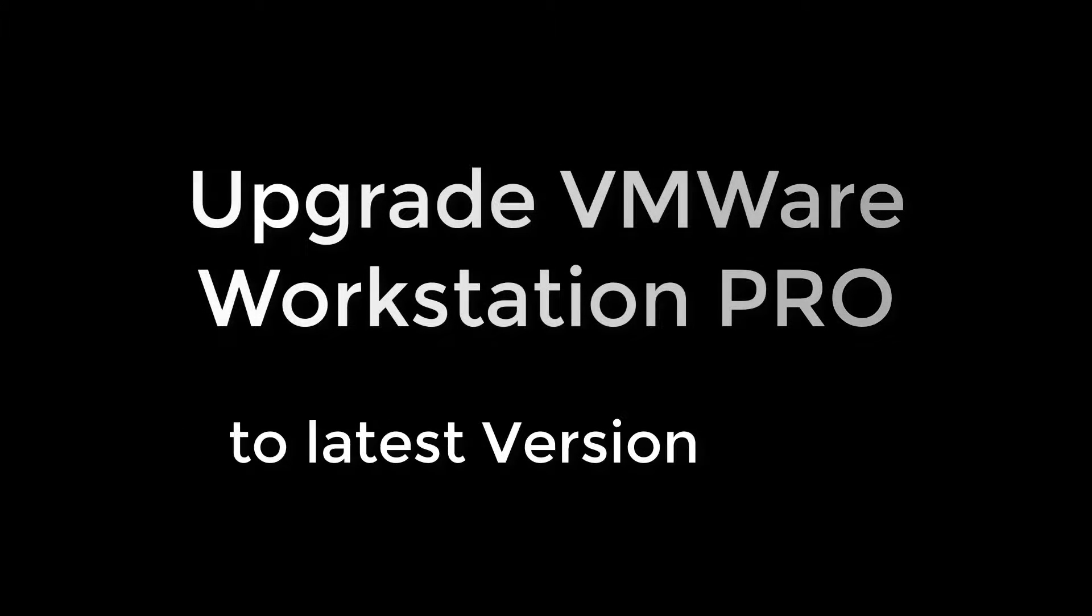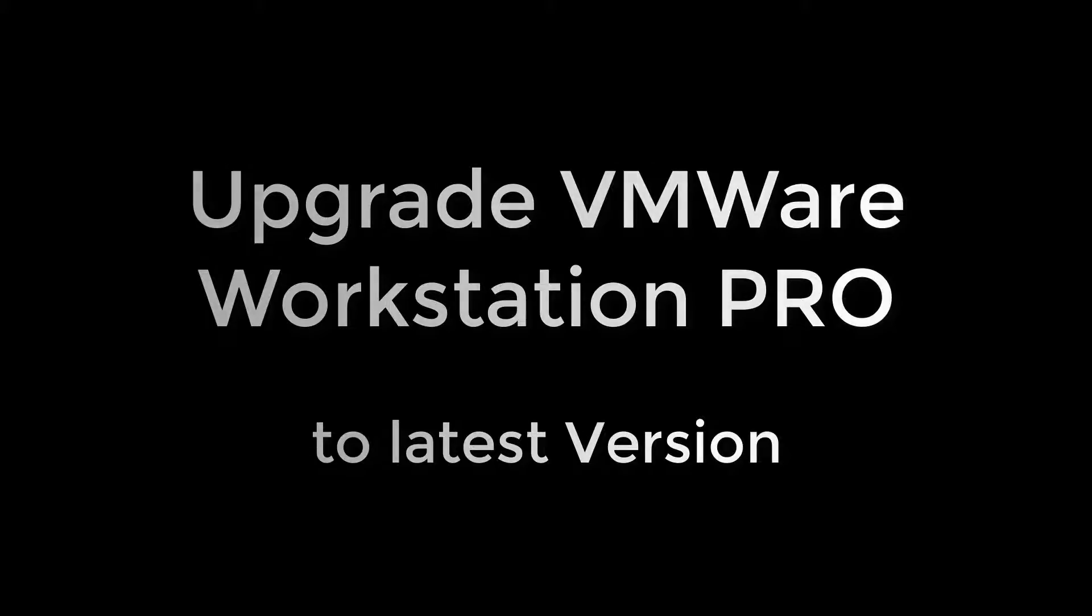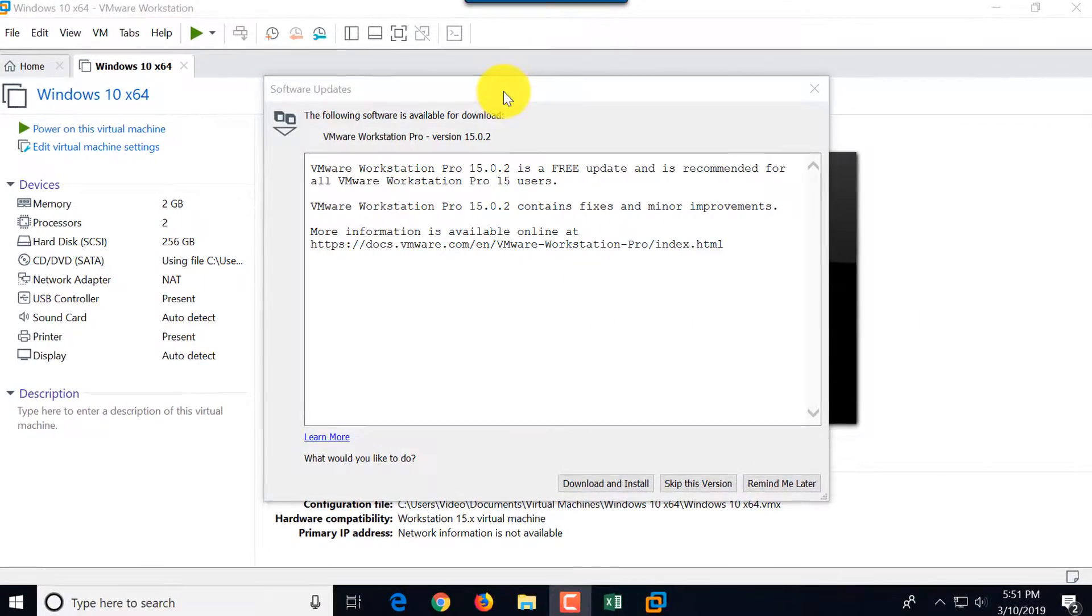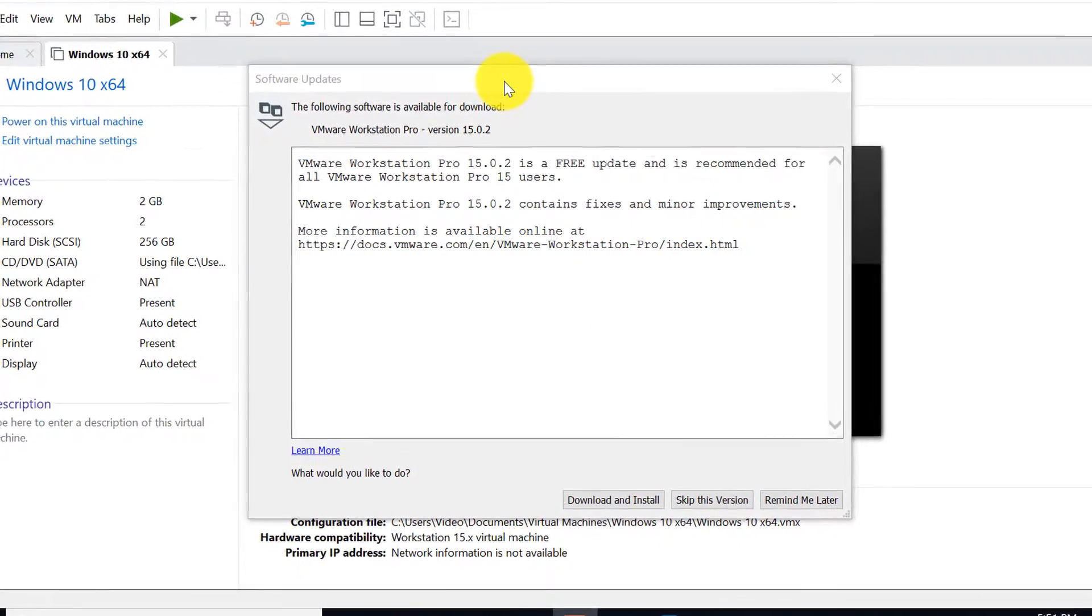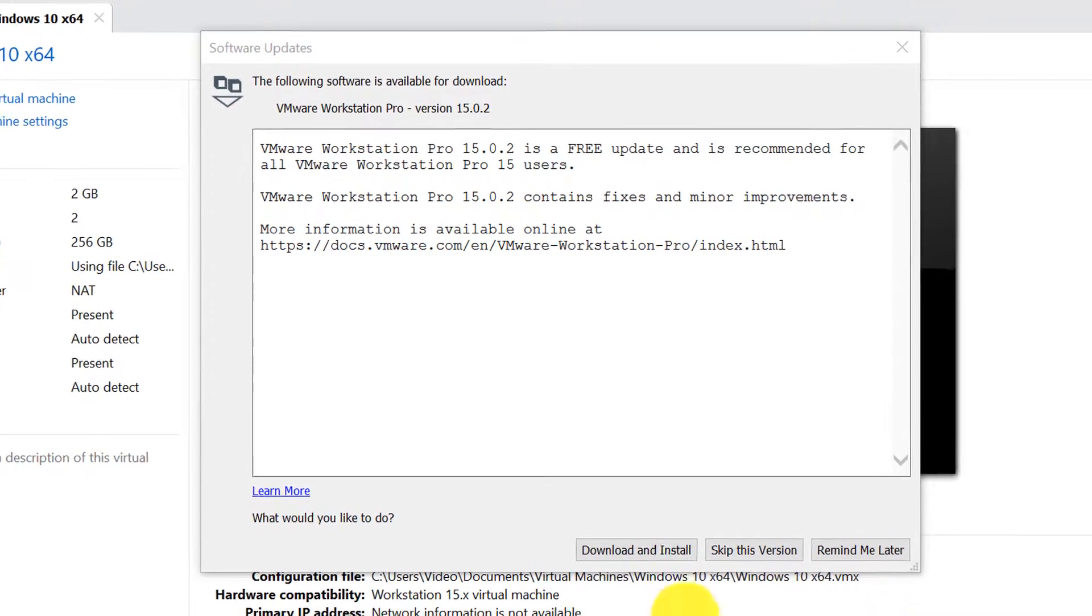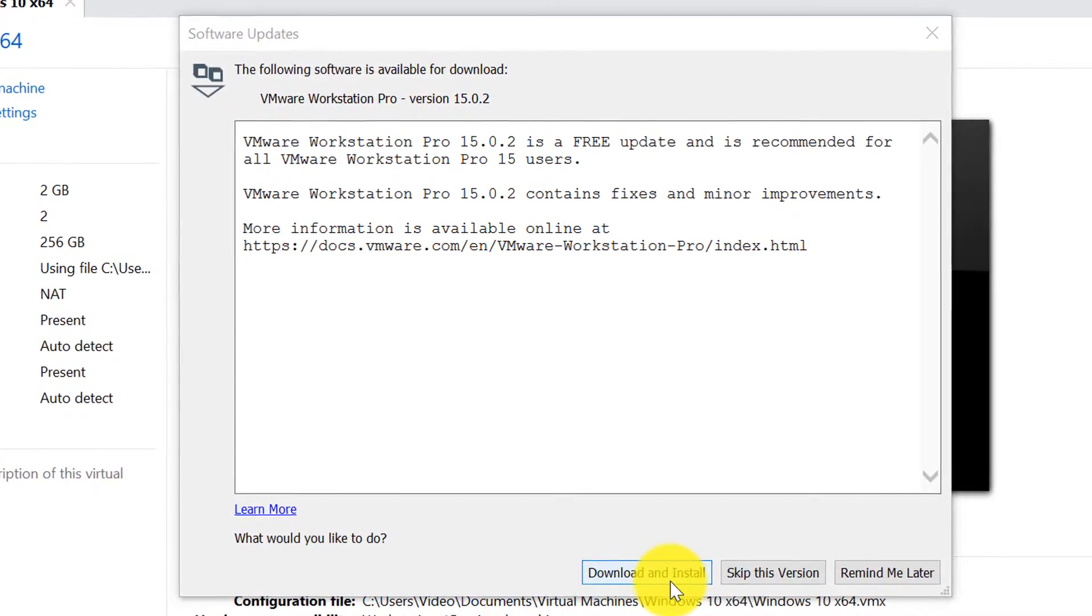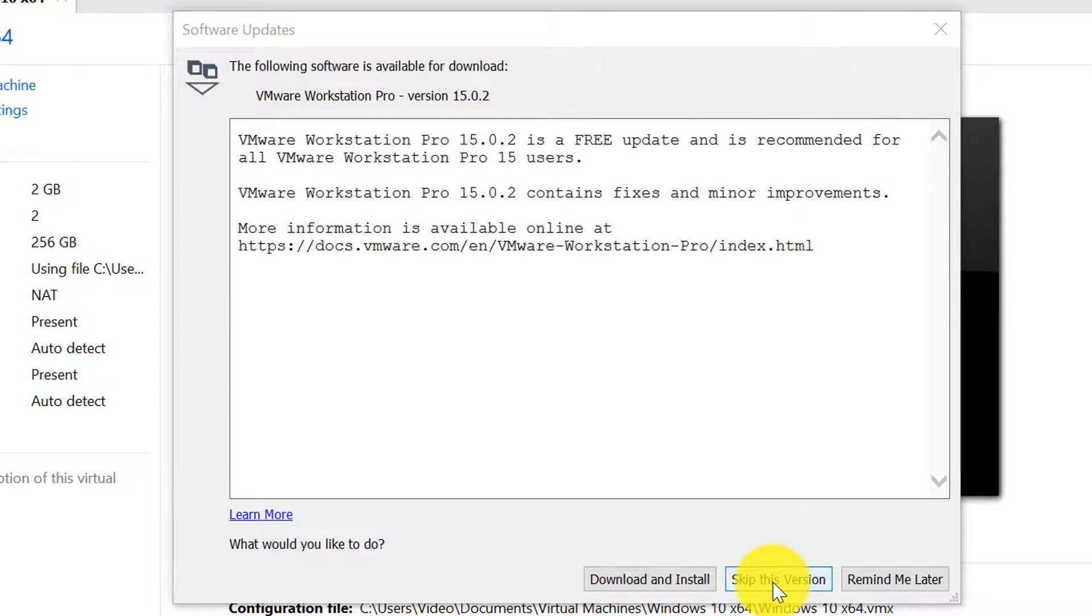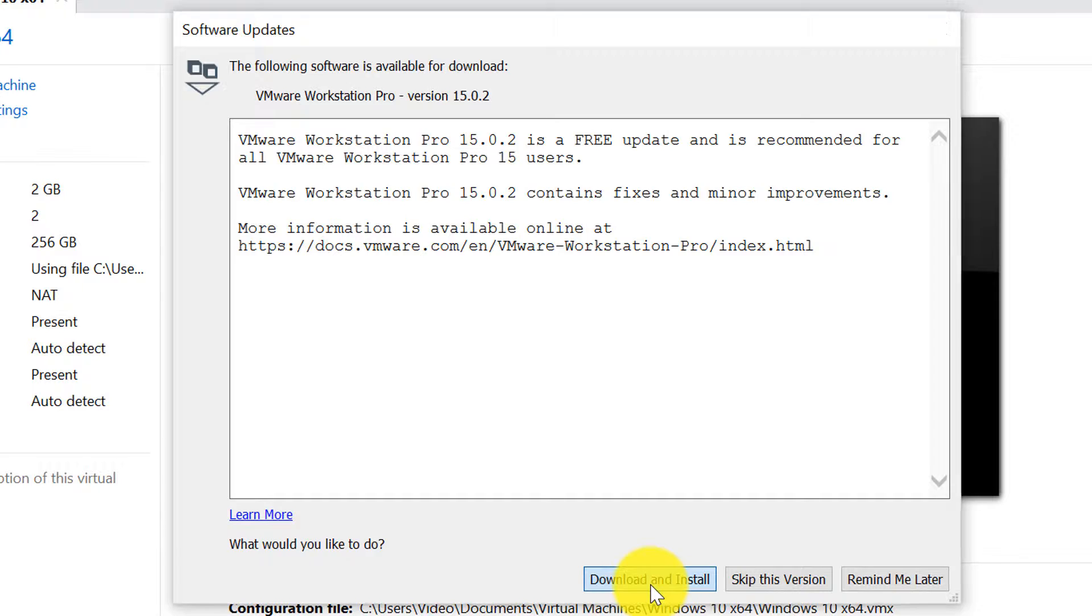In this video we're going to upgrade an existing VMware Workstation Pro install to the latest version. To do that, once you get this message, typically you see it once you launch the software VMware Workstation Pro, you need to click download and install. You can also skip this version if you are in a hurry and just trying to use VMware, or you can put a reminder on. So I'm going to click download and install.